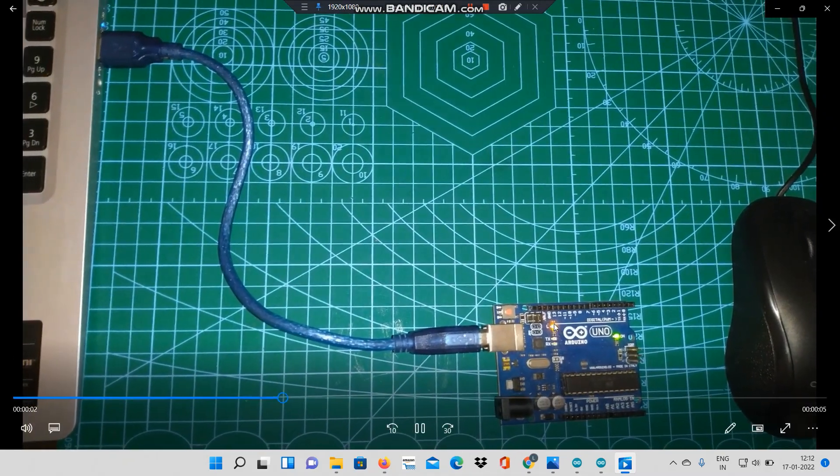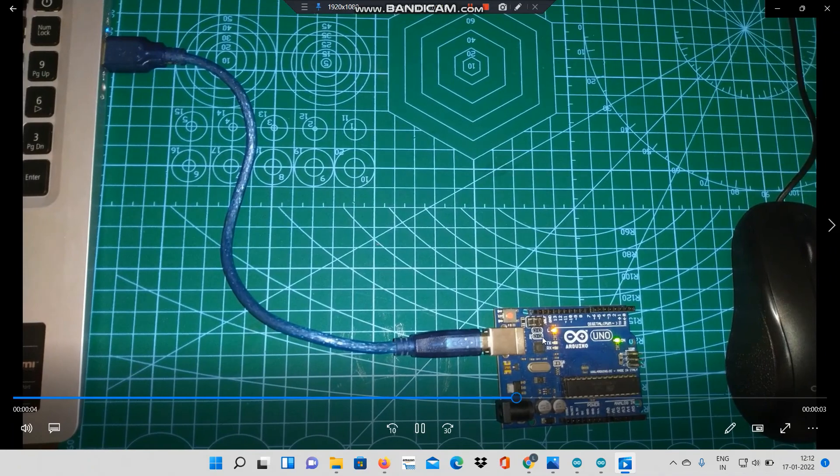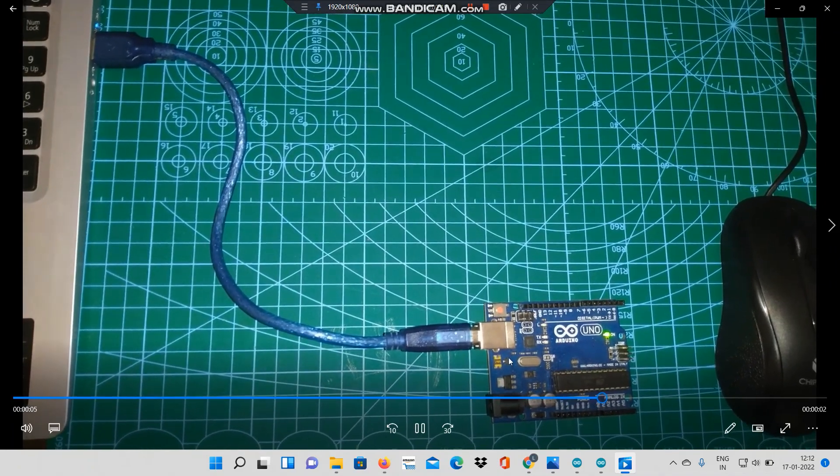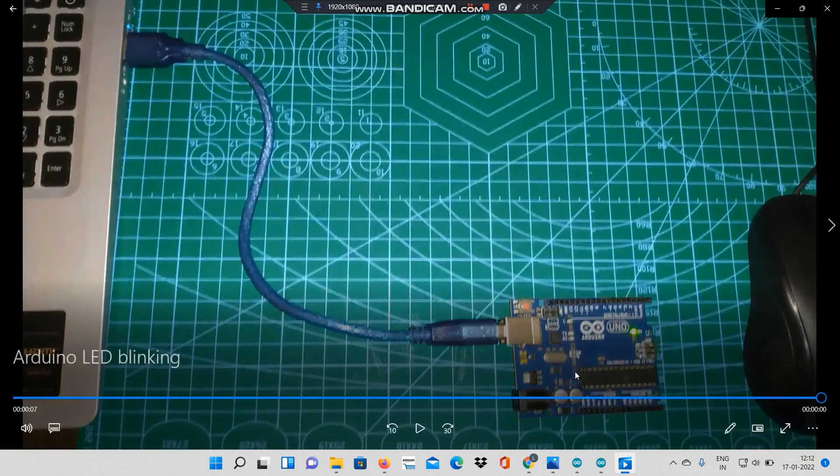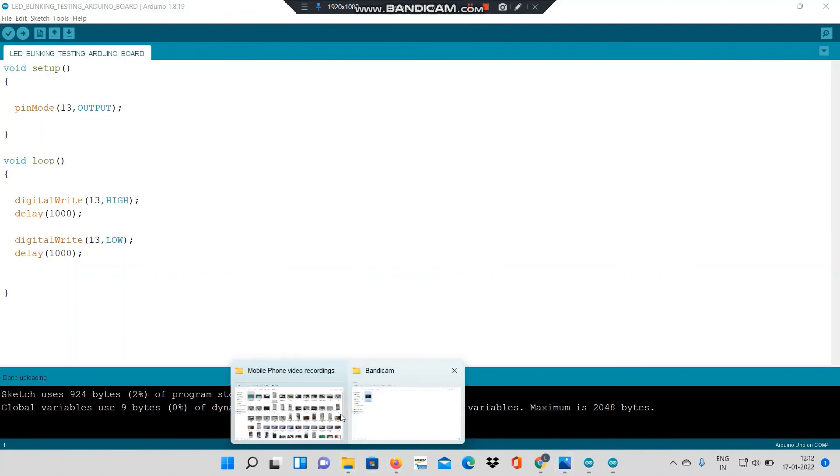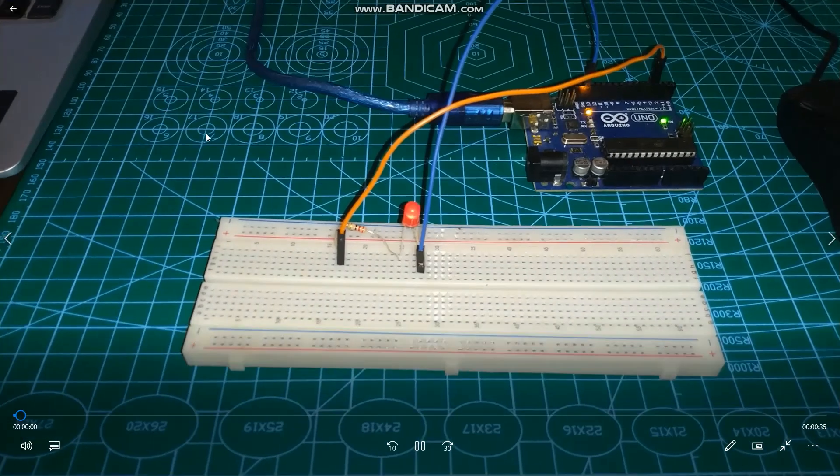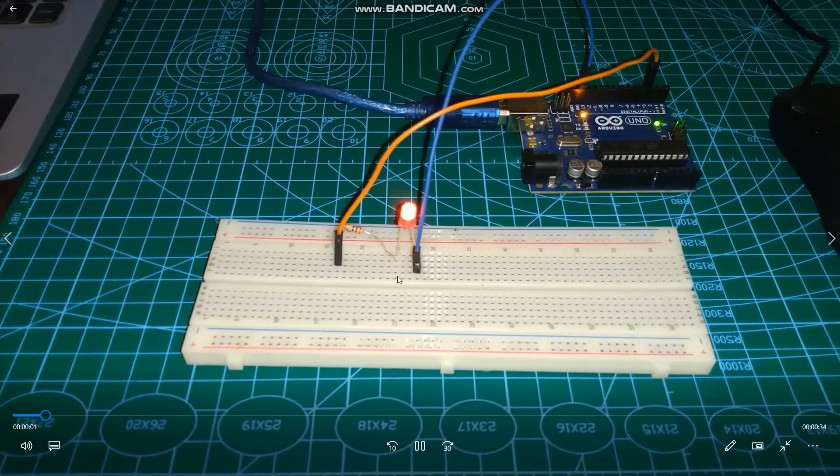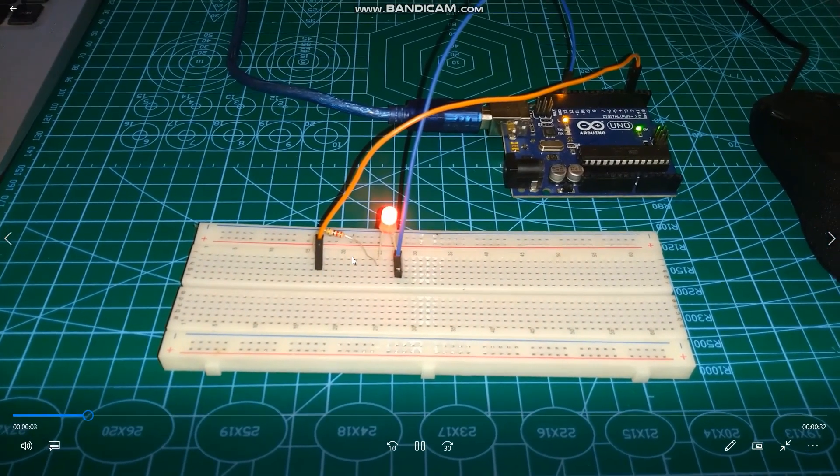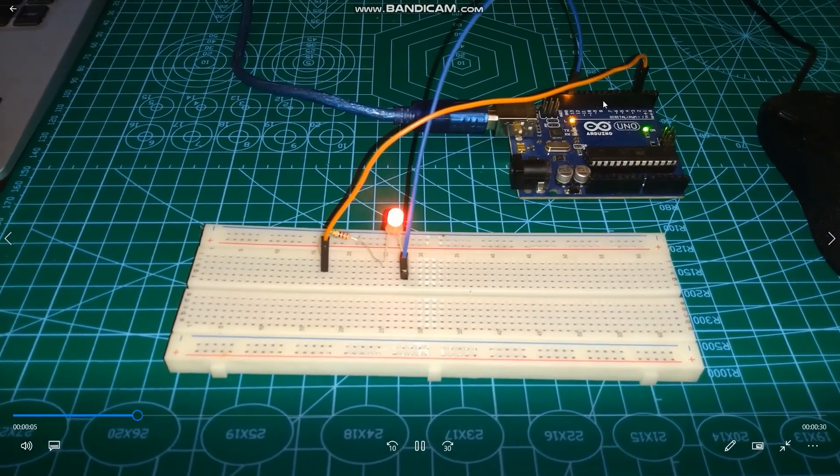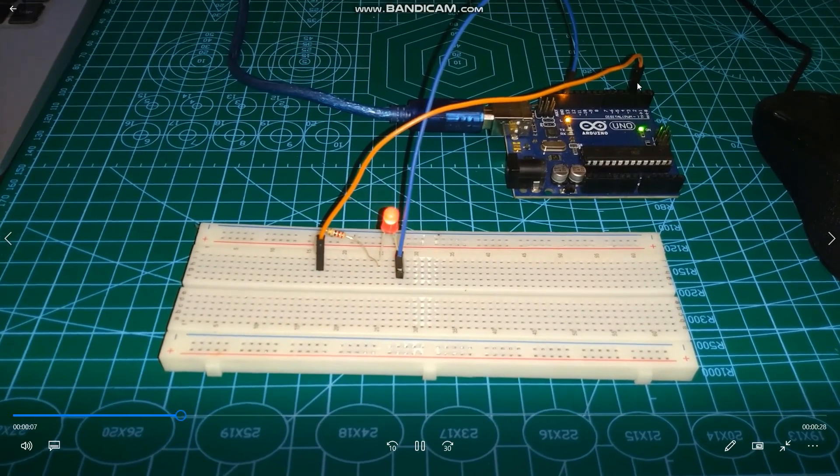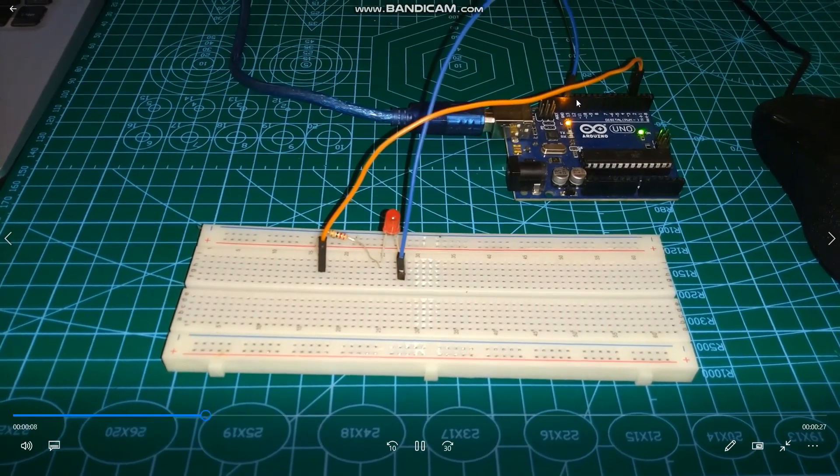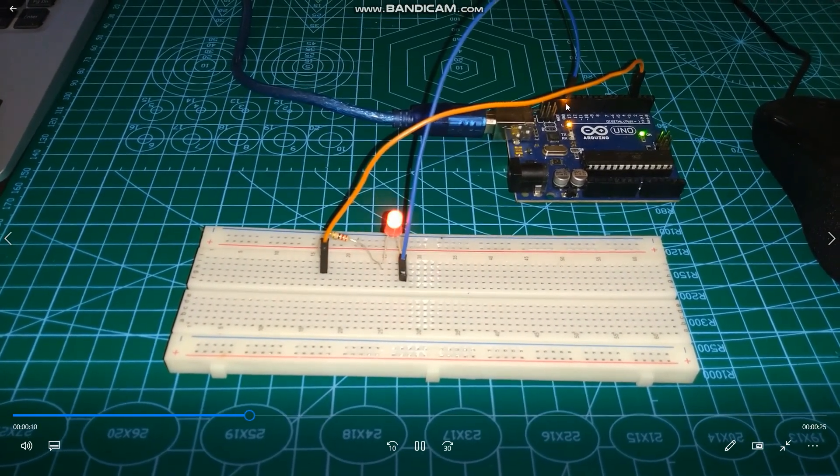As you can see, this built-in LED over here is blinking. Similarly you can connect a red LED to pin number 13 and test the board. You can connect the hardware as shown over here, an LED connected in series. However here I have connected it to pin 2, you can connect it to pin 13.